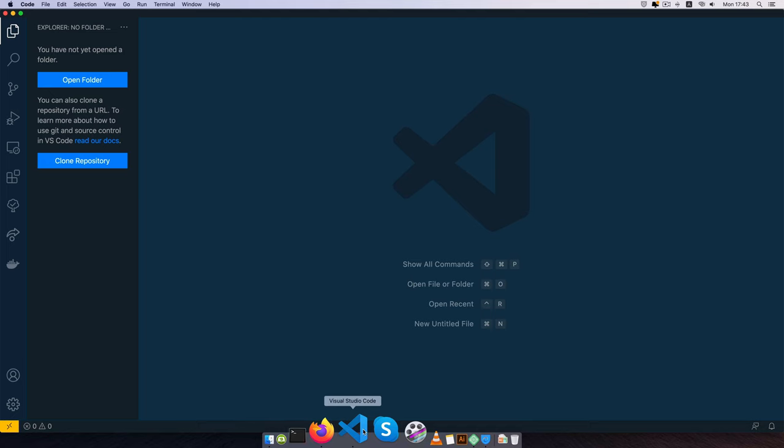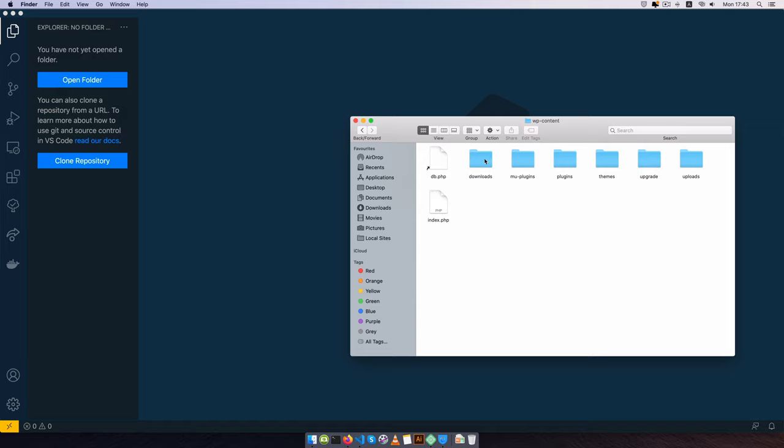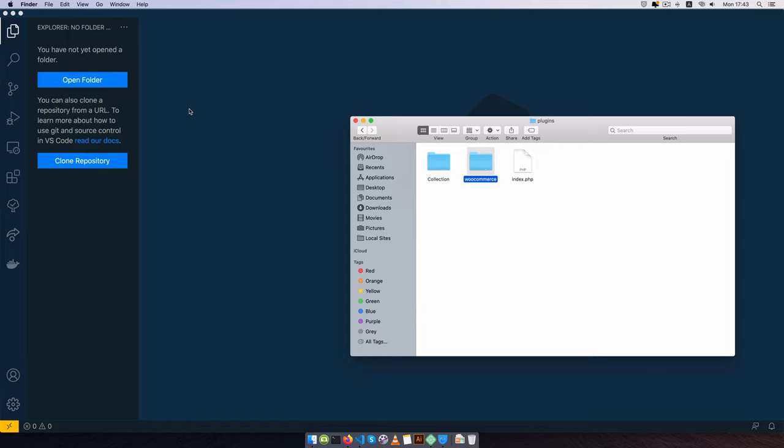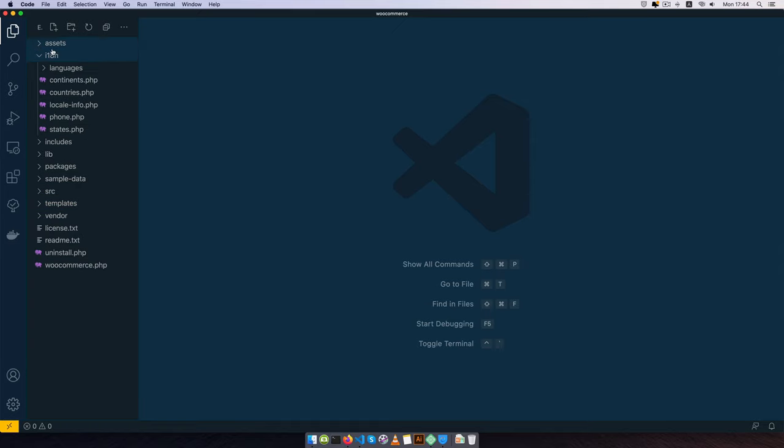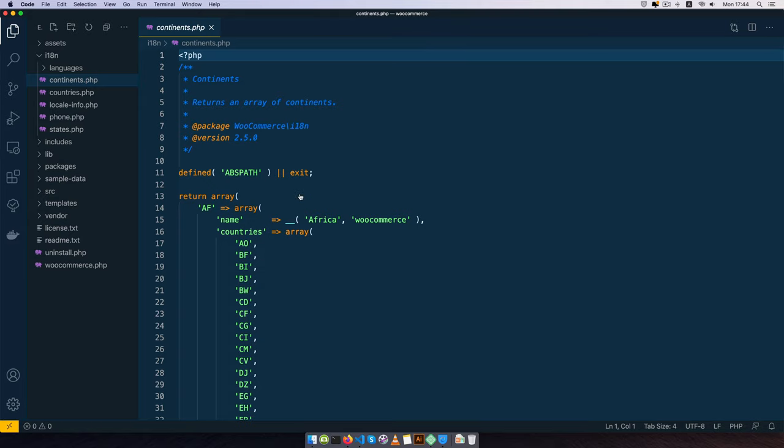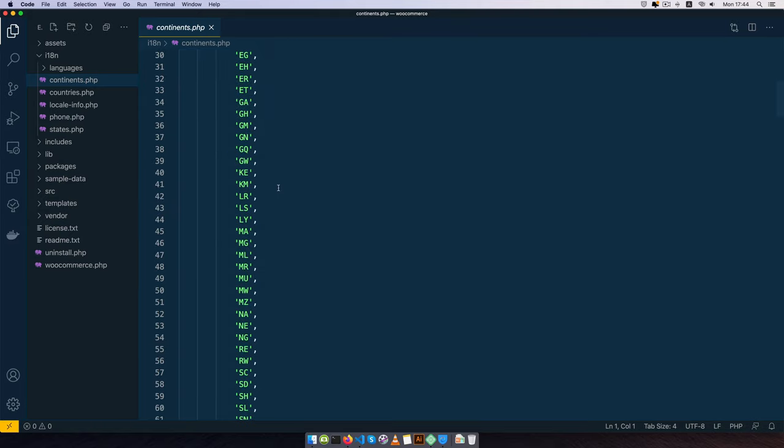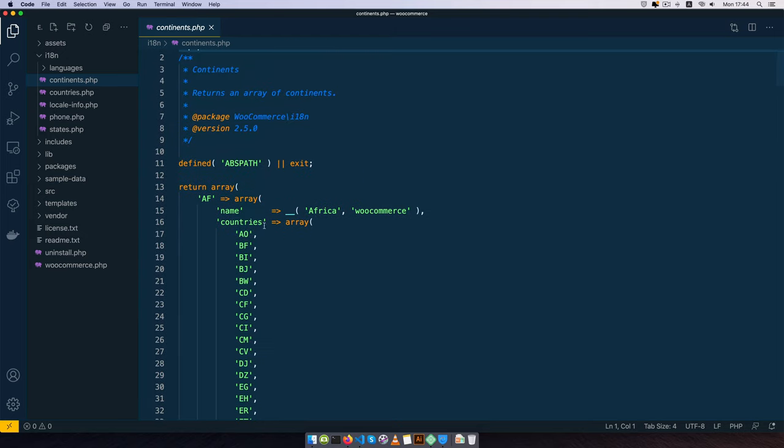So I have my editor open here and I have one of my local install of WordPress and WooCommerce right here. I'll go in the WP content folder, into my plugins folder, and then open up WooCommerce. Once I open this up you'll see we have a folder called I18 for internationalization, and when you open it you'll see the continents.php file that shows you all the different continents and the different country codes.